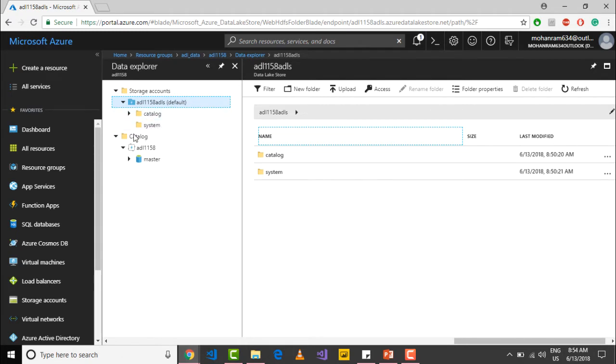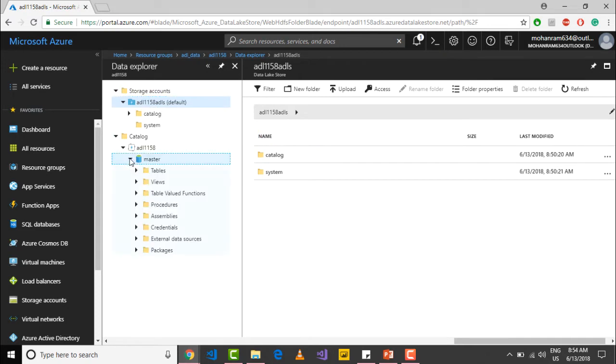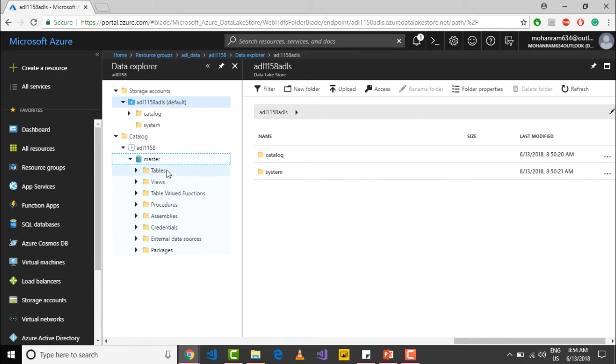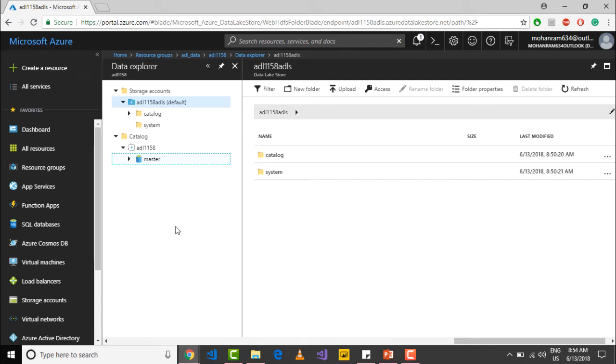You have one thing called the USQL catalog. The USQL catalog you get with basically every Data Lake Analytics account. If you see the USQL catalog, it just looks like a normal SQL database. You have a master database and you have several of the objects that you would see in a normal SQL Server, like tables, views, table-valued functions, procedures, and so on. In the future, we will create additional user-created databases and we can store both our data and code within this particular database.